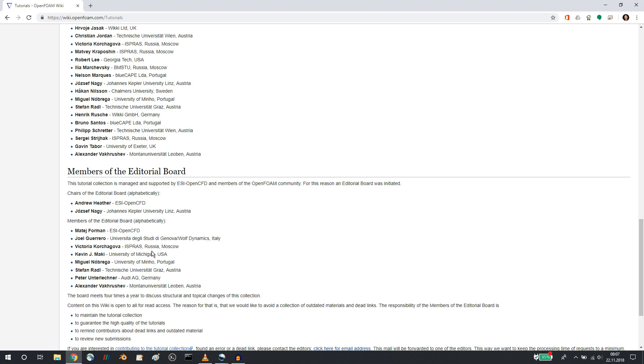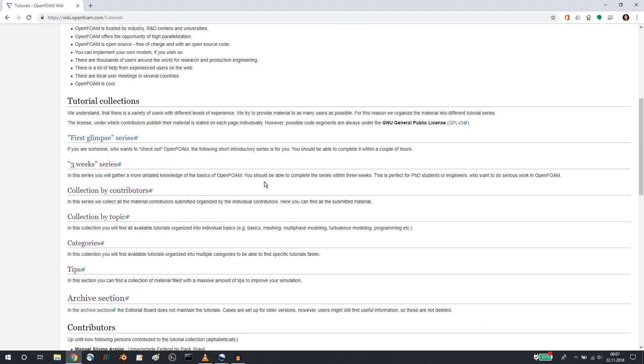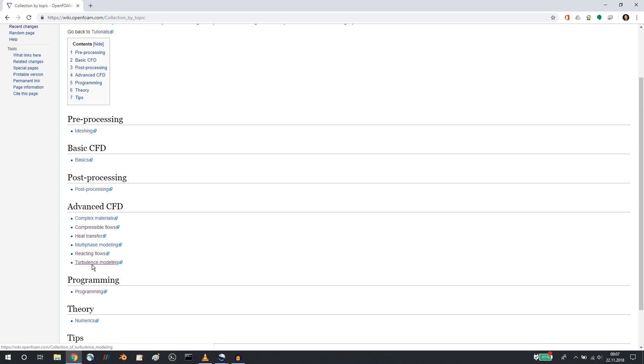So you can go through the idea behind the wiki here and what is important for you is that we have a couple of tutorial collections with different kinds of series. So an introductory series, a longer more in-depth series, and collection by topic where you can concentrate on turbulent flows, for example.